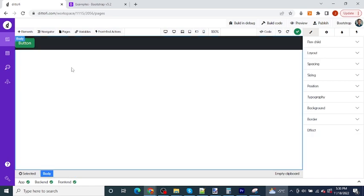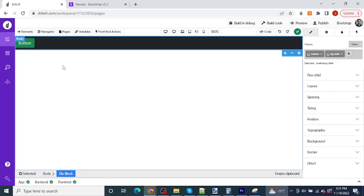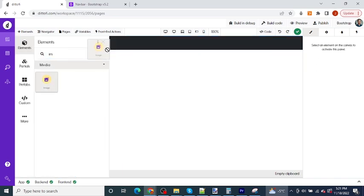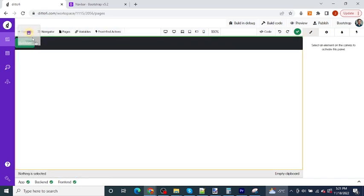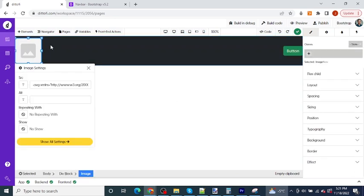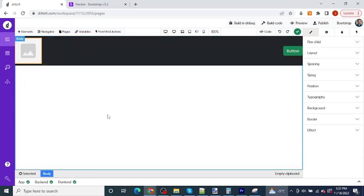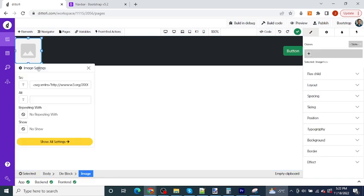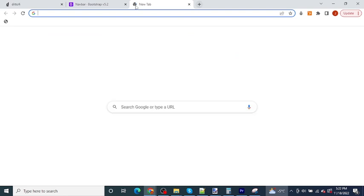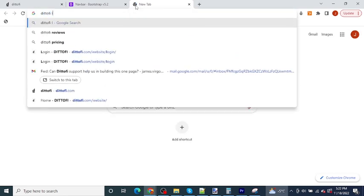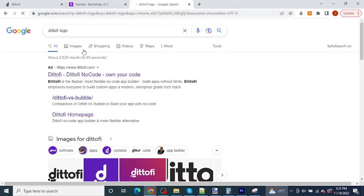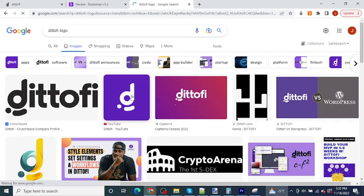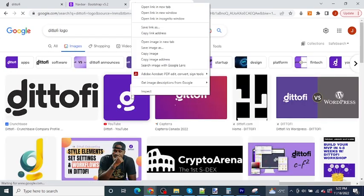So for example, let's say that I wanted to add an image to my navbar, maybe a logo instead of having this button over here on the left. Well, all I have to do is come over to my Divify element tab and grab an image element. I can then drag and drop this image element onto my canvas before my button. And this image is going to have a source which I'm going to set to the image logo for Divify. So I'm going to go over to Google and I'm going to search for Divify and let's pick this image over here.